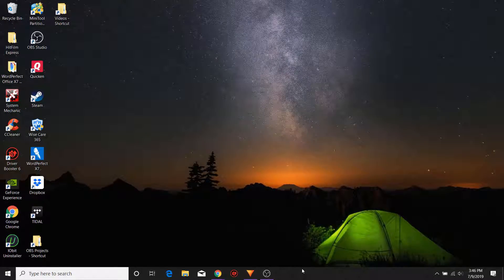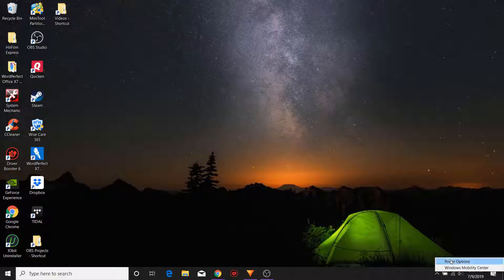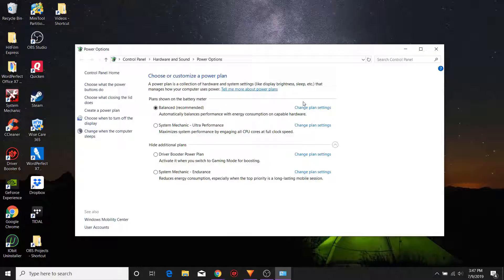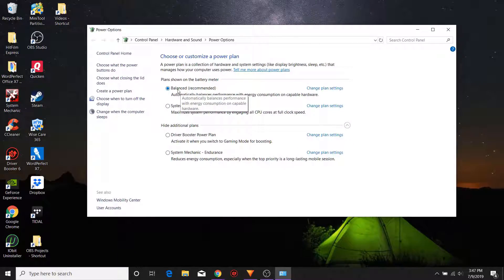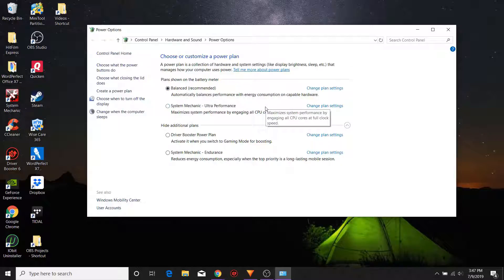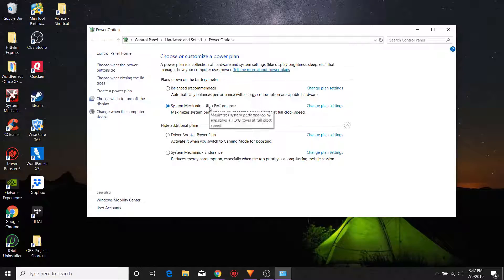Hi everyone, welcome to the Panacea YouTube channel. In today's guide we're going to show you how to set a default power plan on your PC or laptop. Most PCs and laptops automatically will default to a certain power plan setting that you may or may not want. Here for example you can see mine defaults to balance, but there may be times, especially if I'm connected on a laptop to a power source, that I want to run it in high performance. So today I'm going to show you one of the ways that you can overcome this little issue.